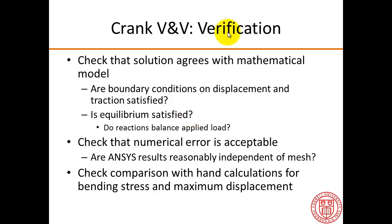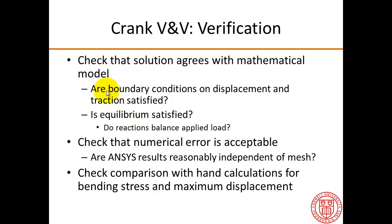In the verification step, we check if we have solved the mathematical model correctly. Here are the checks that we can do. First, we check that the solution agrees with the mathematical model, looking at the boundary conditions as well as the physics. So first let's check if the boundary conditions on displacement and traction are satisfied.